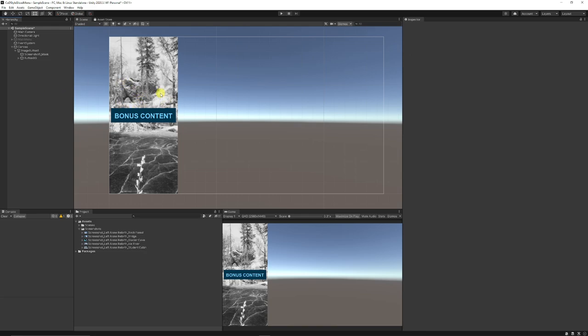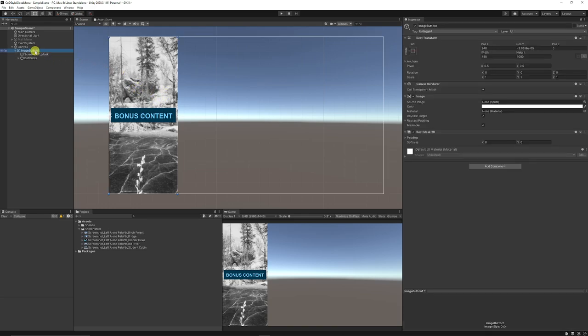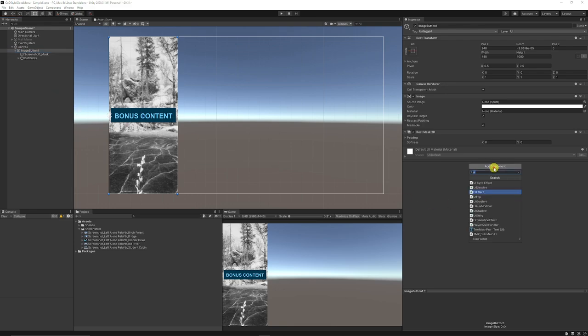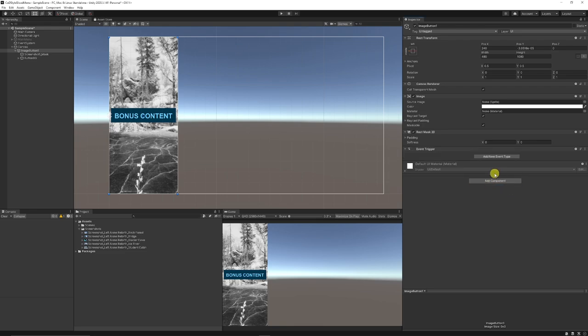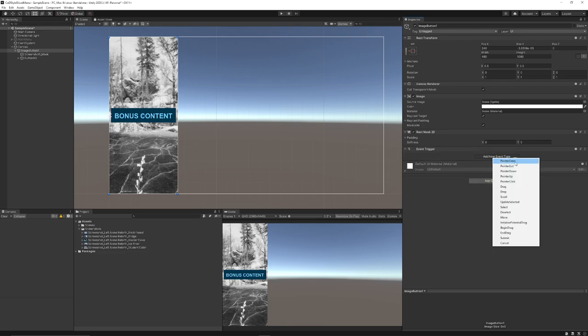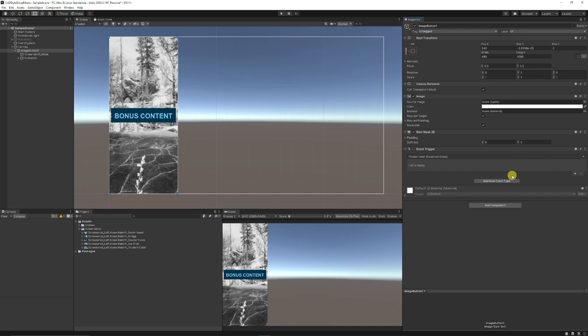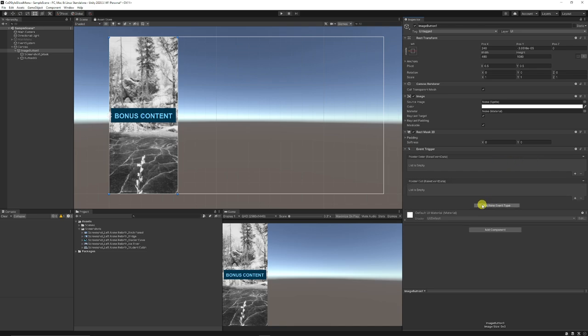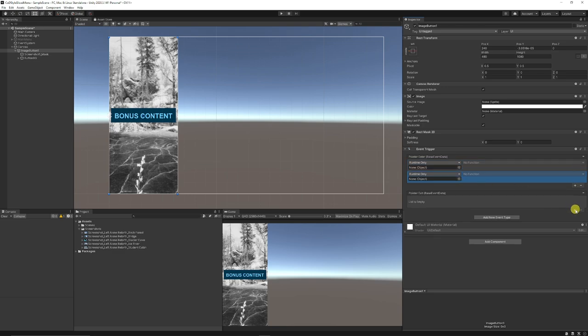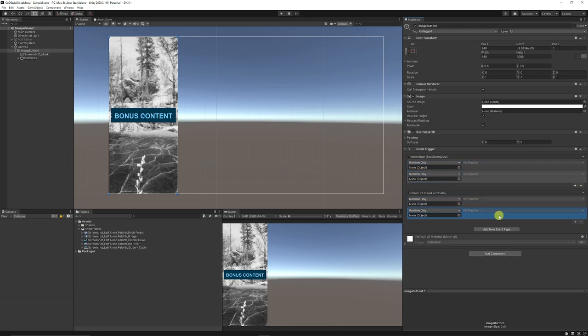Now, how do we do the highlight effect to make it actually do what we expect when we hover over it? If we go back onto our original image button, we can add a component called event trigger. We can add a new event, we can choose pointer enter, and we can choose pointer exit. We're going to add two new events in the pointer enter and the pointer exit.